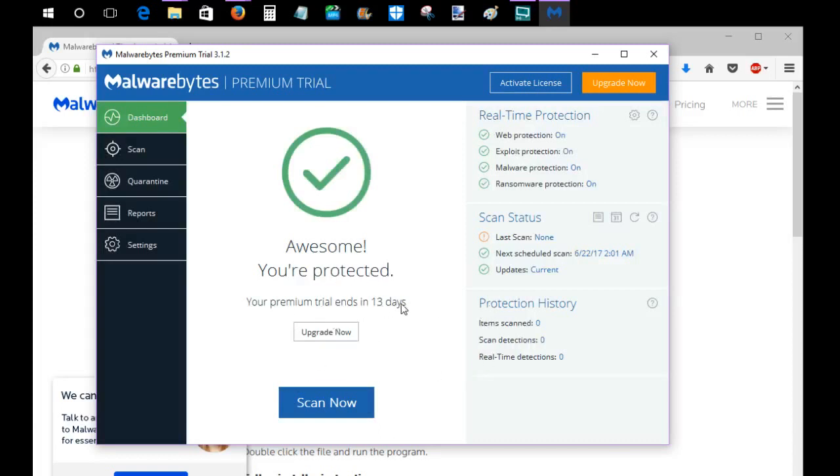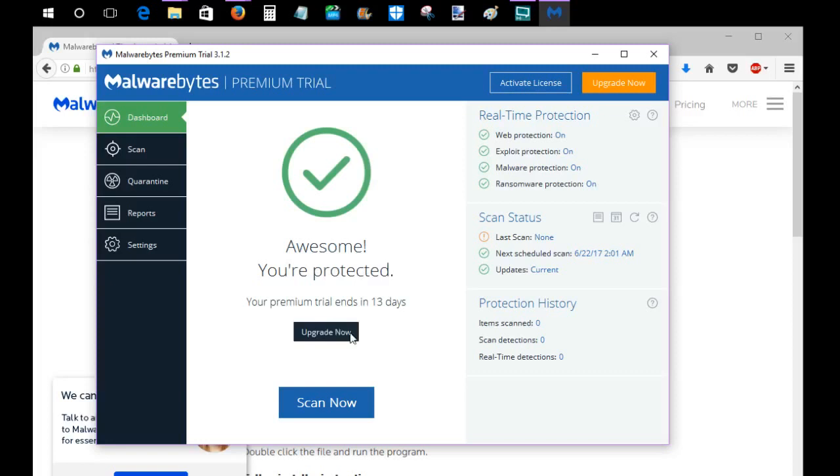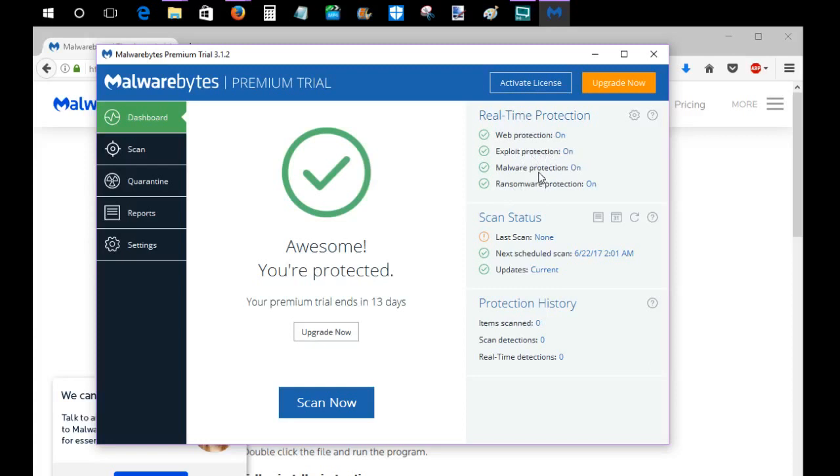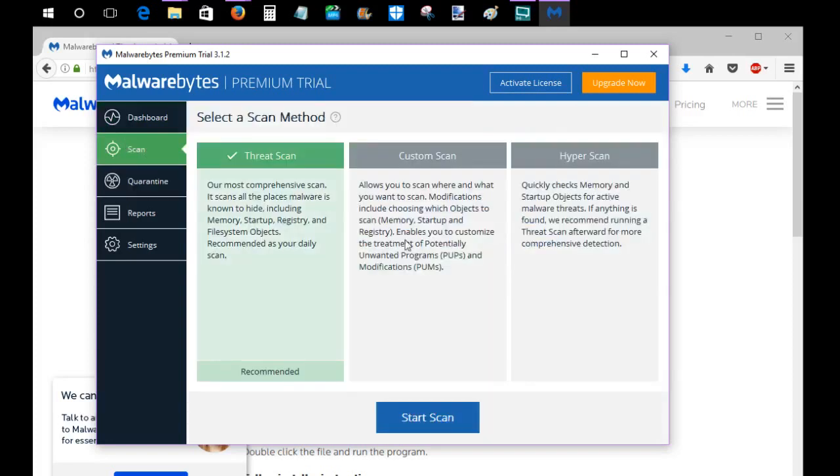You get a premium trial for two weeks. I don't even need to use that. I pretty much just use the free version. You're going to automatically just be set up with that free version unless you click that upgrade now option. This is going to be your dashboard. Currently, it has all of these real-time protections turned on. This is going to be something that's part of that premium version. But like I said, I just use the free version. And with the free version, you can just do threat scans whenever you want.